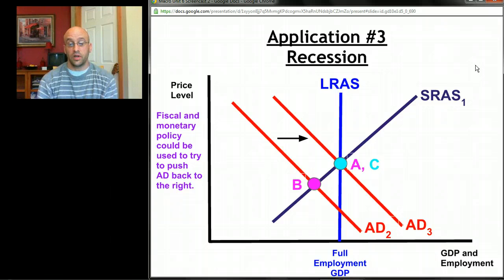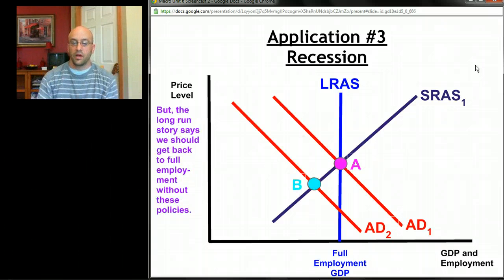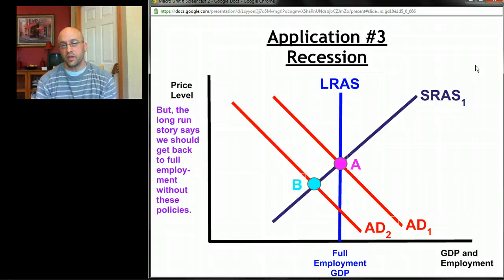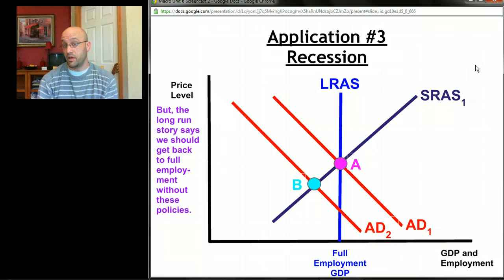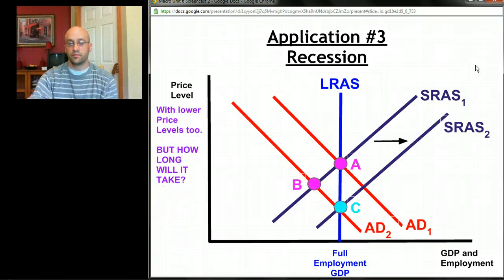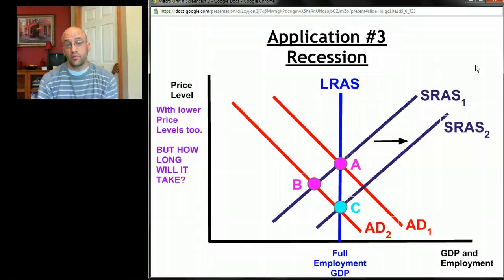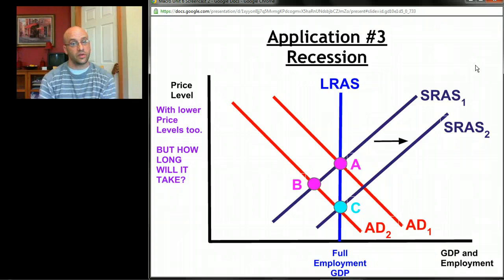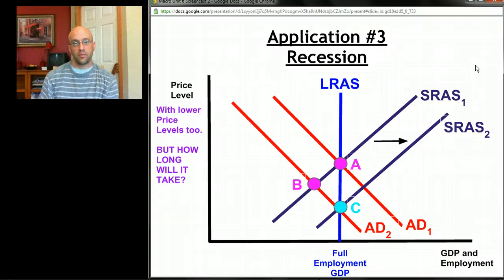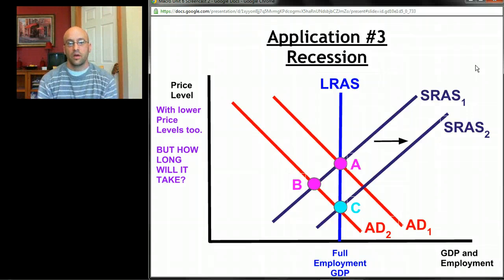There's a second option: let's say we leave the economy alone. The long-run story says we should get back to full employment even without monetary or fiscal policy. If we're below full employment, there's downward pressure on wages, making it easier or cheaper to produce. Aggregate supply will shift to the right all by itself without any government intervention, moving us back — and you'll notice this is a little bit preferable because we get back to full employment at even lower price levels.